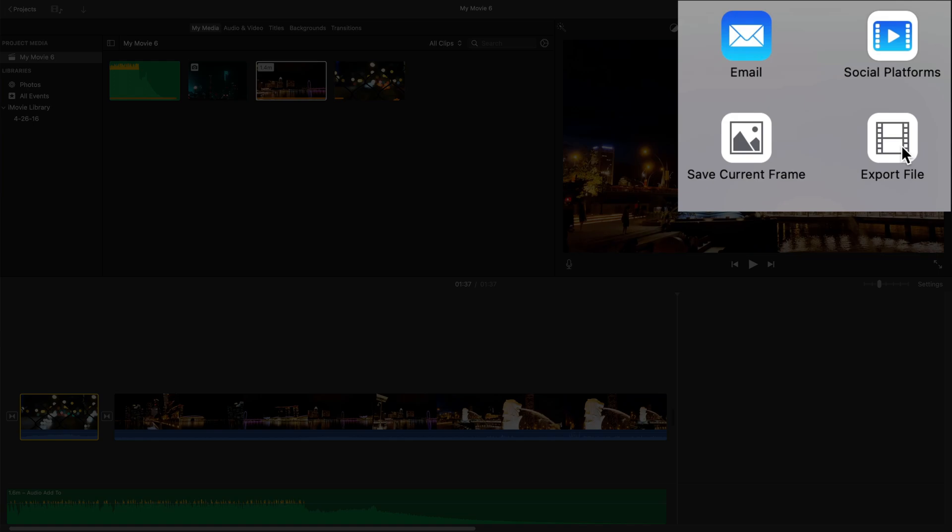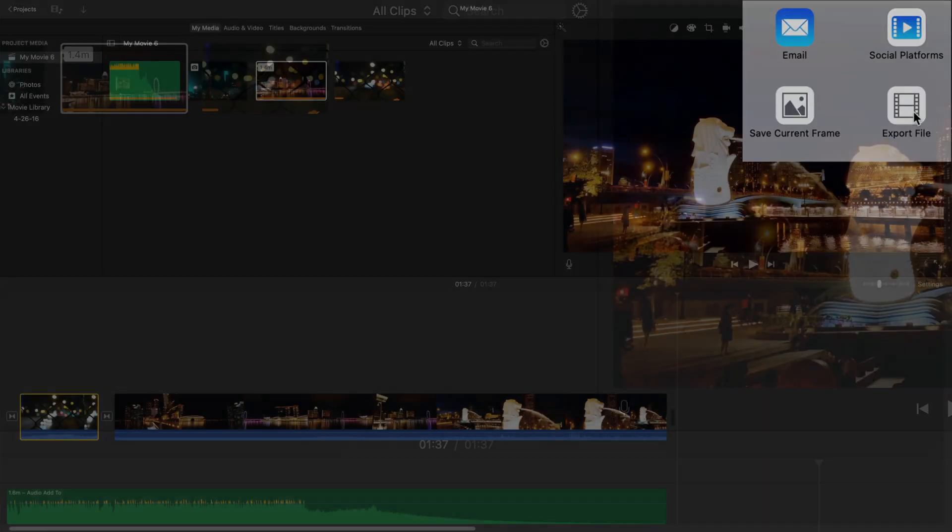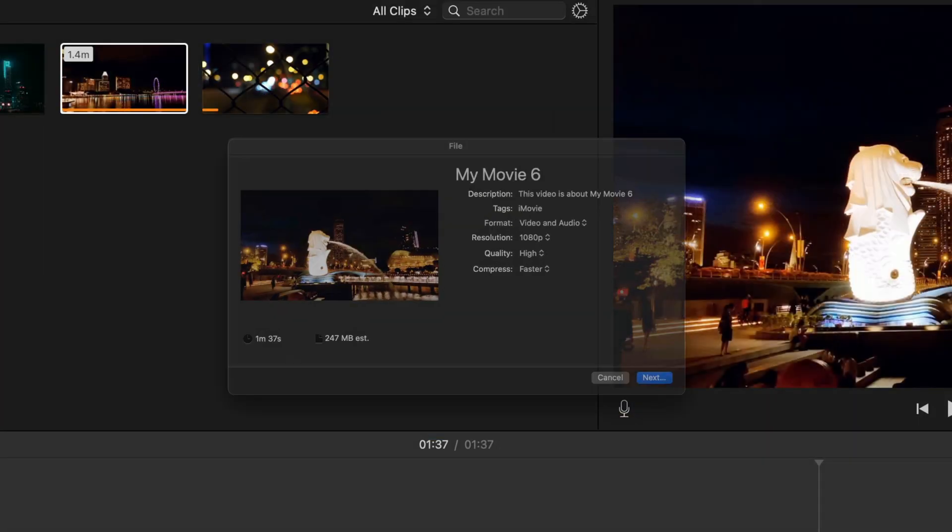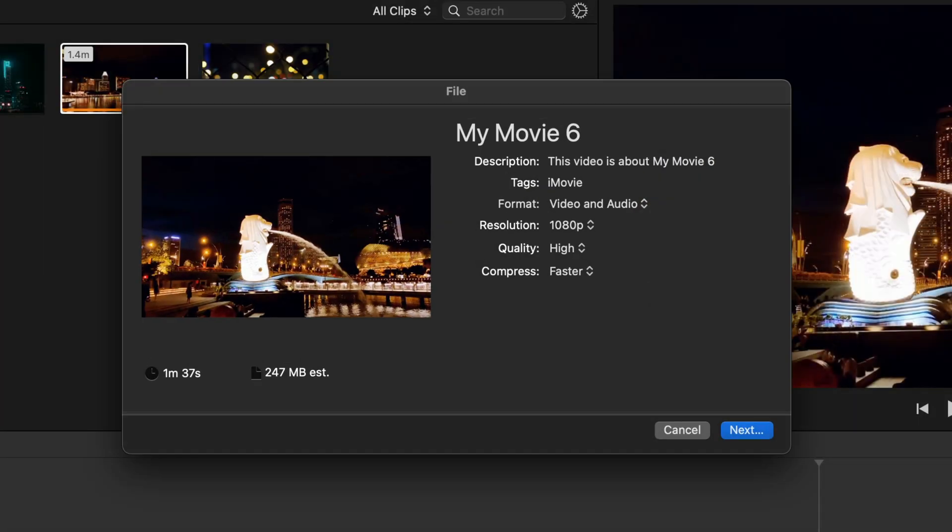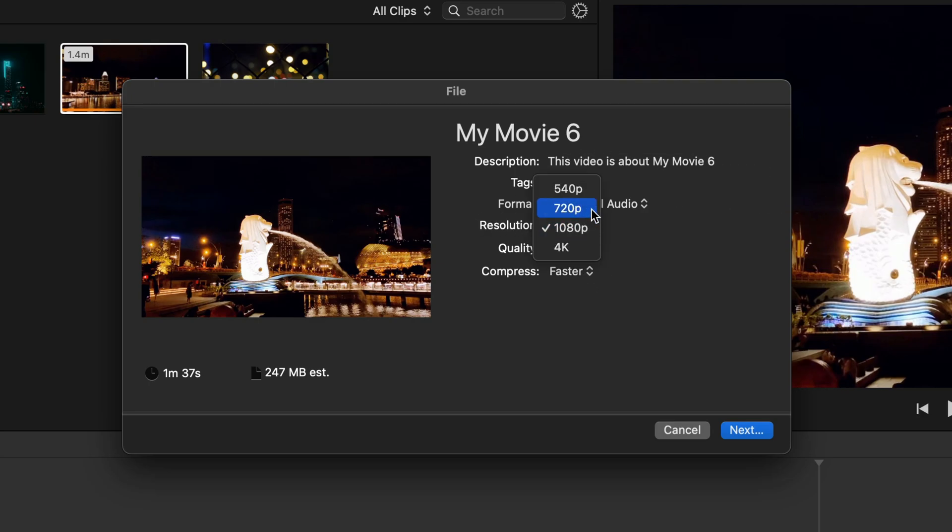Selecting export to file gives you more control over the quality of your exported video. You can now adjust things like the dimensions of your outputted video, here 1080p is probably fine for most things. And select what quality you'd like it to be.